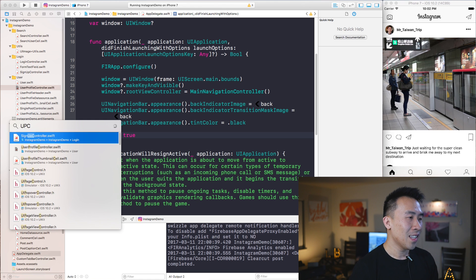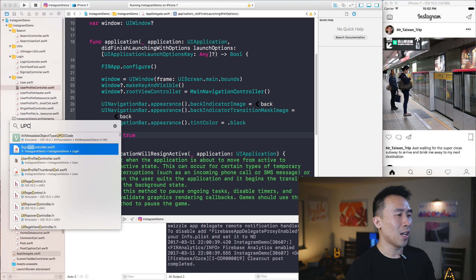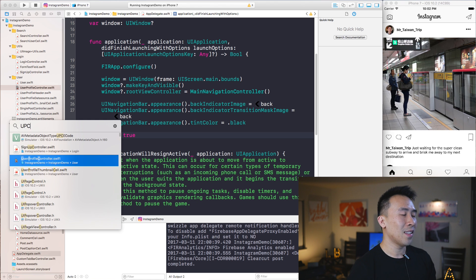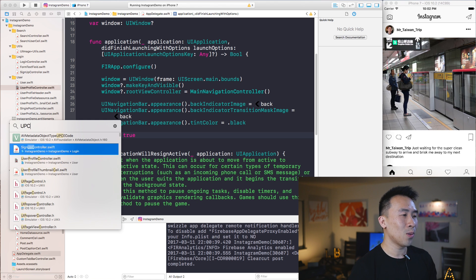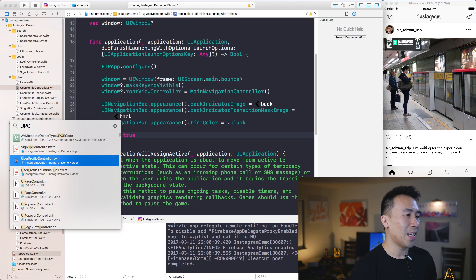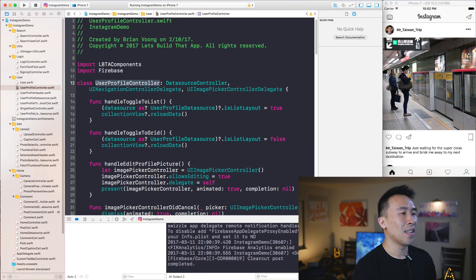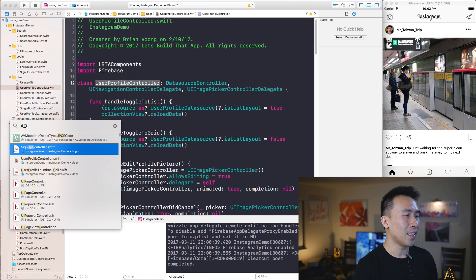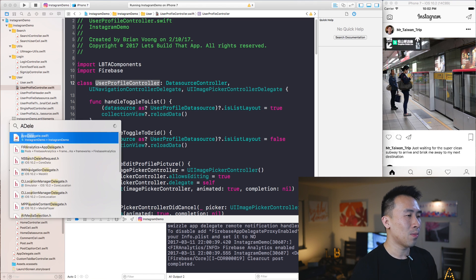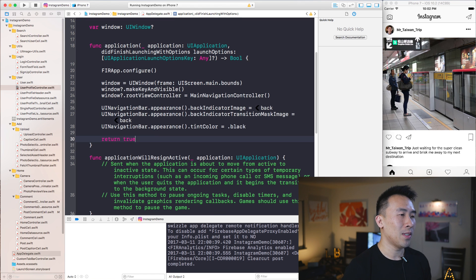And let's say I want to go back to UserProfileController. I can just hit UPC, it kind of brings up something that is close to what I want, and I see UserProfileController right here, which does that.